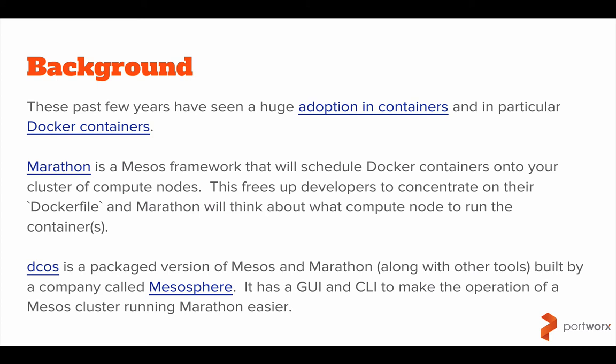DCOS, or the Data Center Operating System, is a packaged version of Mesos and Marathon, along with other tools, built by a company called Mesosphere. It has a nice looking GUI and a CLI tool to make operating a Mesos cluster running Marathon easier.